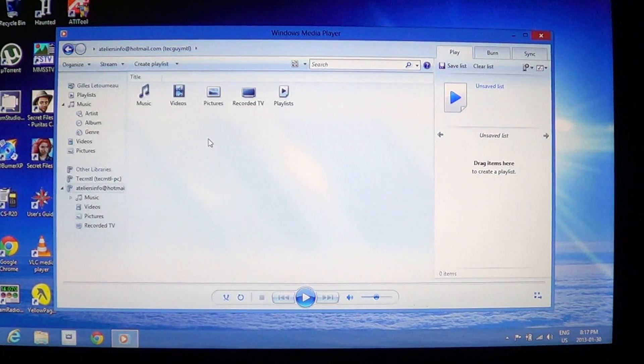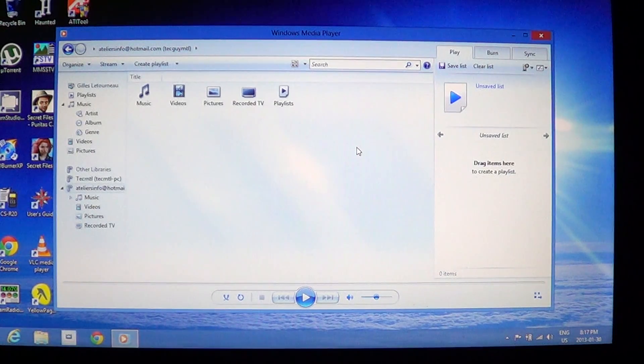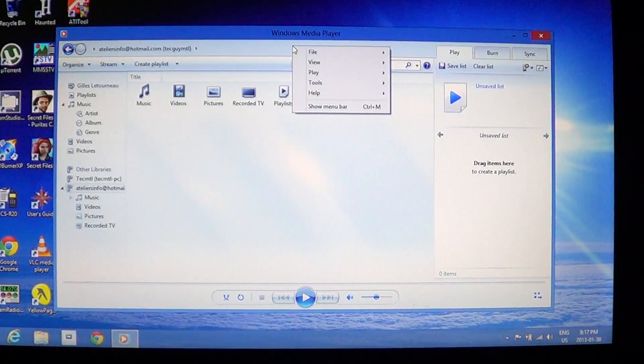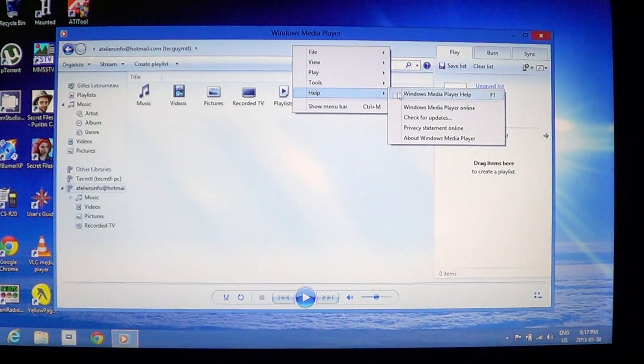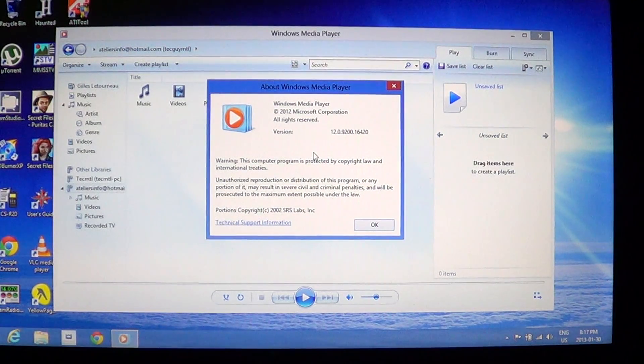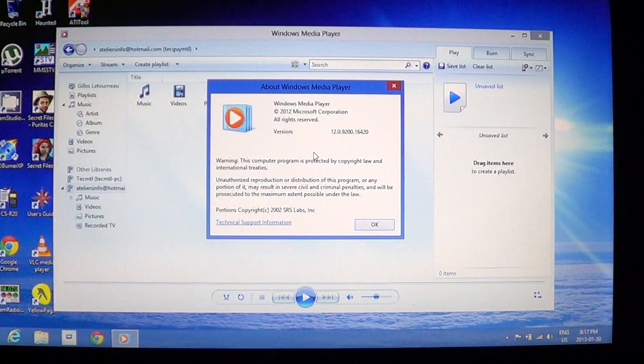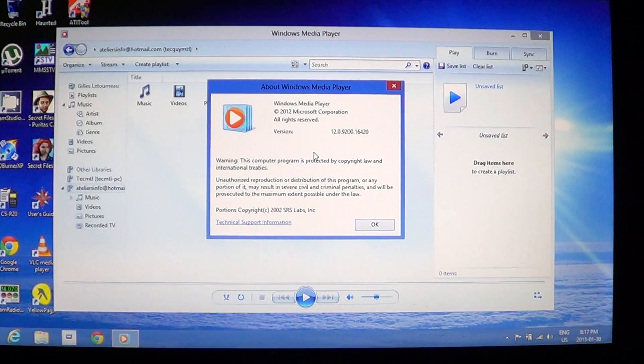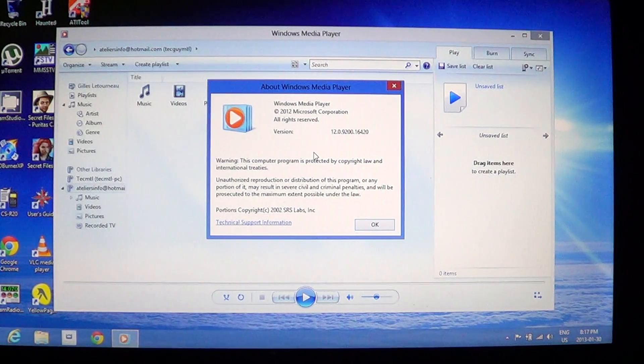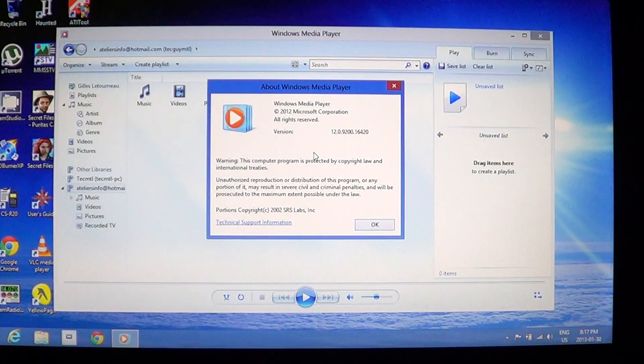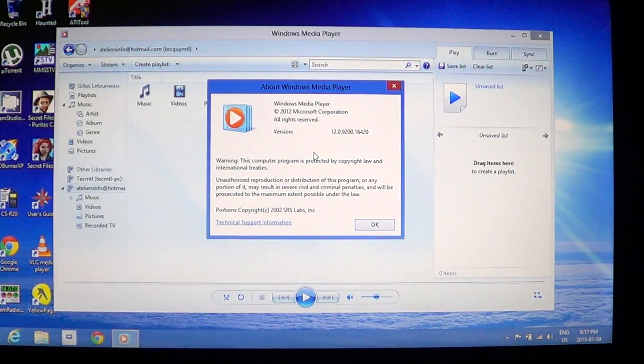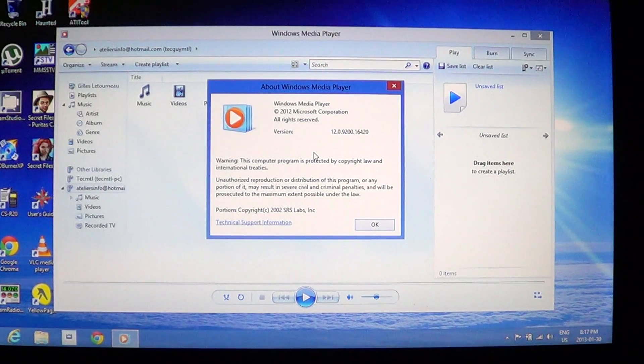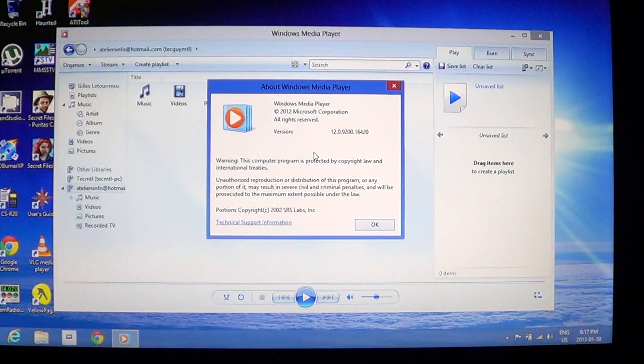So this is the basic Windows Media Player still available on your Windows 8 machine, and this is version 12 of Windows Media Player. So if you remember in Windows 7 and Windows Vista, we were in version 11 of Windows Media Player. So this is a revamped media player, does look more stripped down. And one of the reasons why is that although you have a Windows Media Player,